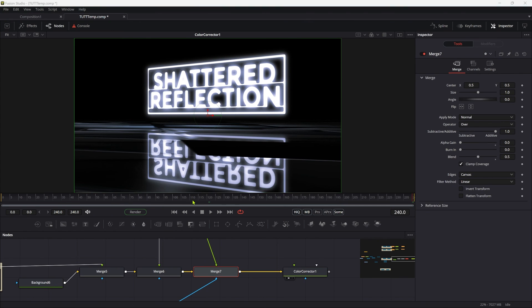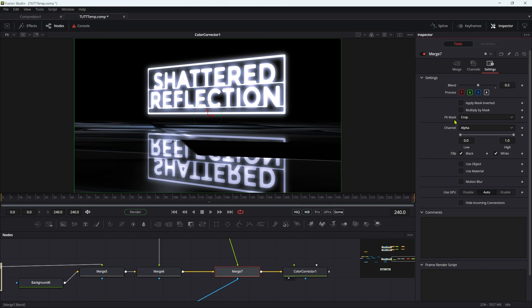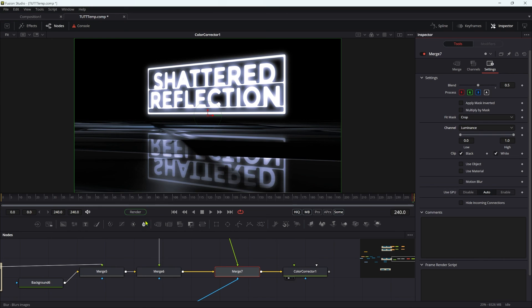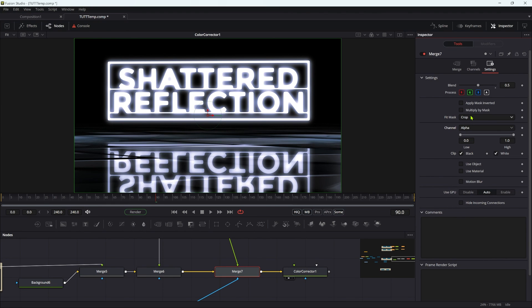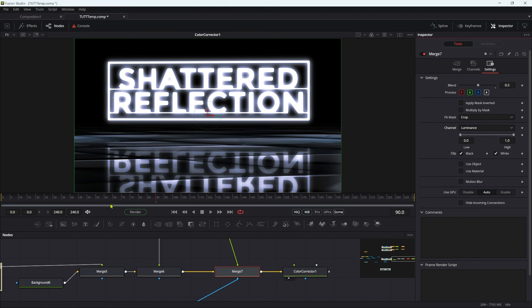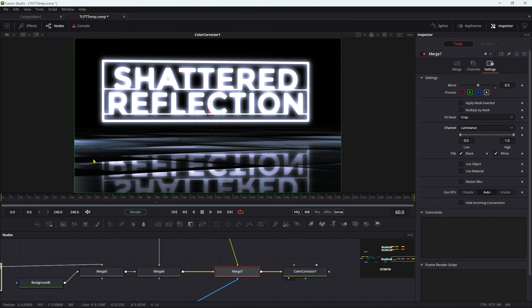There's one final thing you might want to try. Come to the merge that has the effect mask on it, go to settings, and switch the channel from alpha to luminance. This gives us even more breakup because it's actually using the RGB component as well as the alpha component — and arguably that's even nicer. So there you go. I hope that's been interesting. Quite a lot of techniques involved there. Thanks very much for watching, I hope to see you again soon.